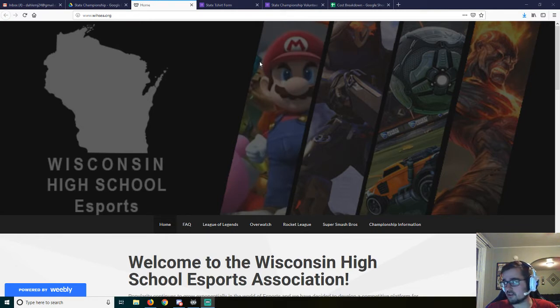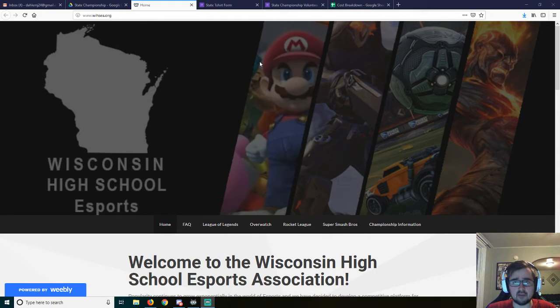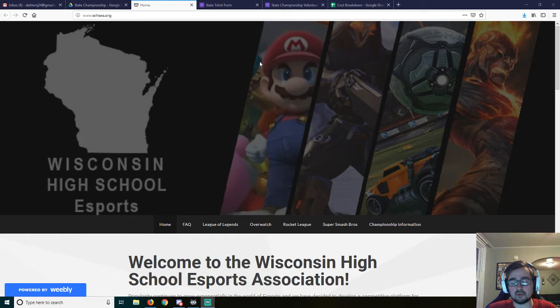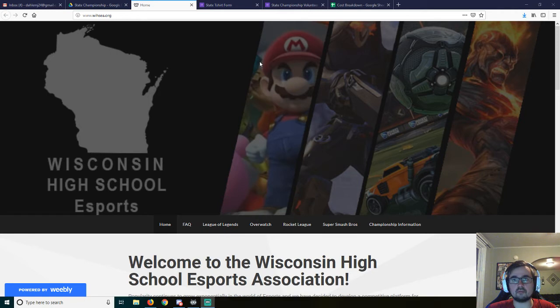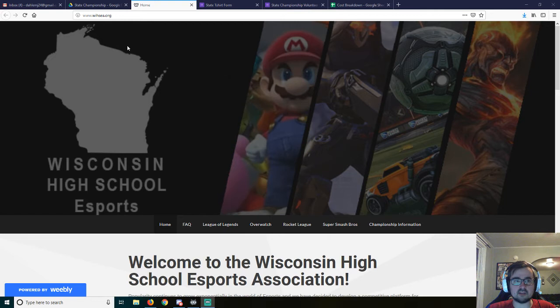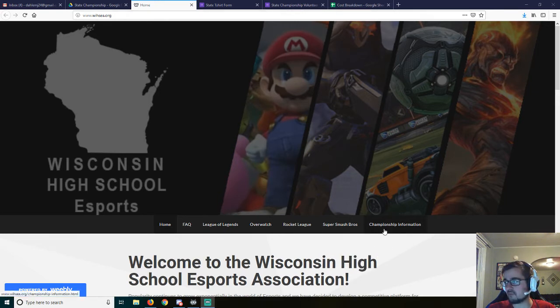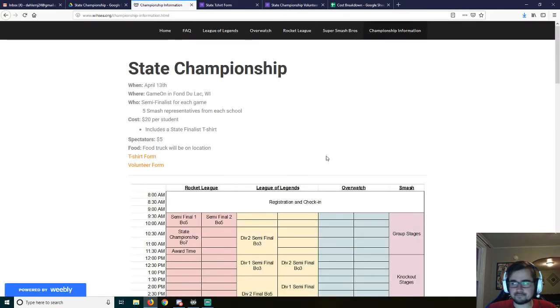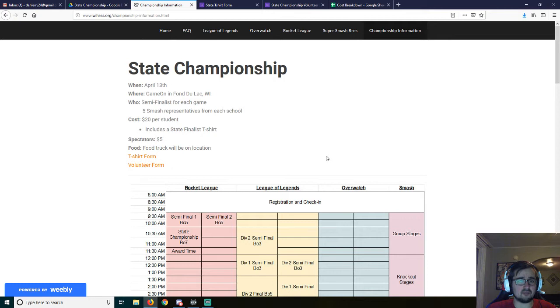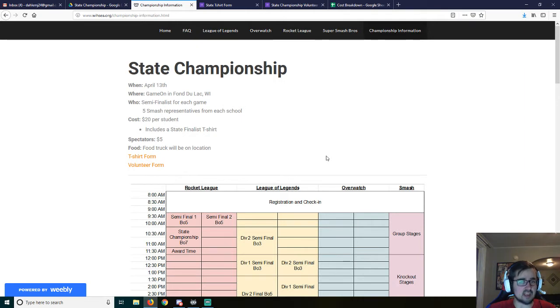For starters, I'm going to be putting the down payment in order to reserve this space hopefully this week if not early next week so that we have a confirmed location. I'm getting multiple estimates right now as far as t-shirts go and trophies. The state championship is going to be April 13th and it's going to be a physical tournament at Game On in Fond du Lac, Wisconsin.